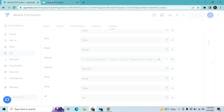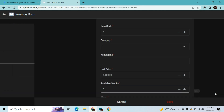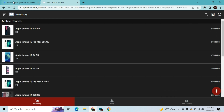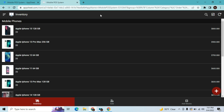As you can see, if I go to my inventory and click the plus sign, I can still see the cancel button right now. So let's save that and refresh the app.